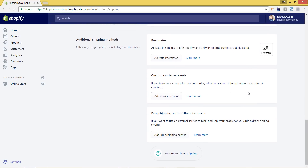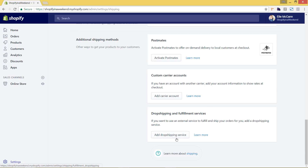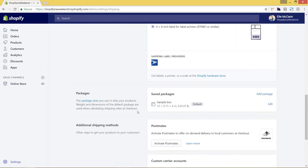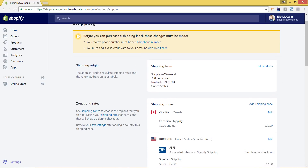There are also additional shipping methods available, including activating Postmates for on-demand local delivery, different carrier providers like DHL, or fulfillment and drop shipping services you can sync up here. We won't go into those since they're a bit too specific. Let's go back up to the settings area.